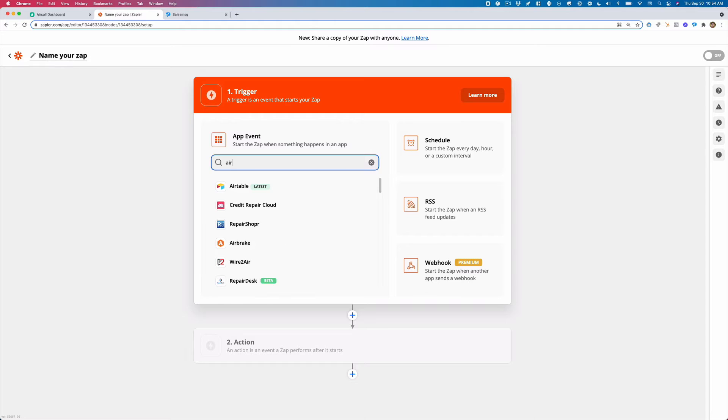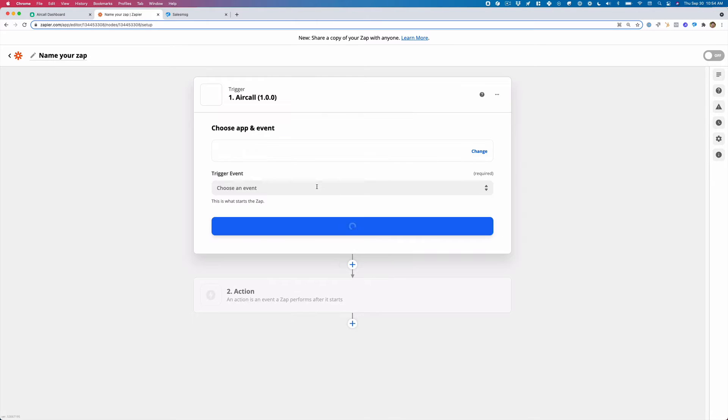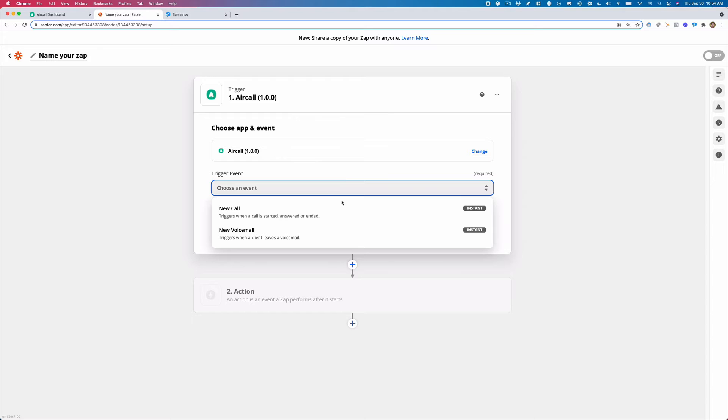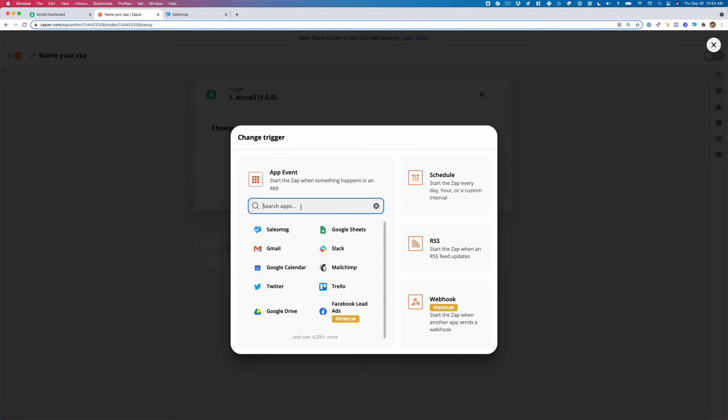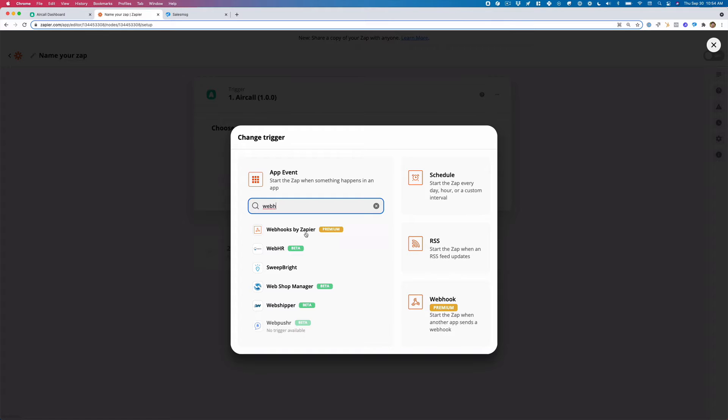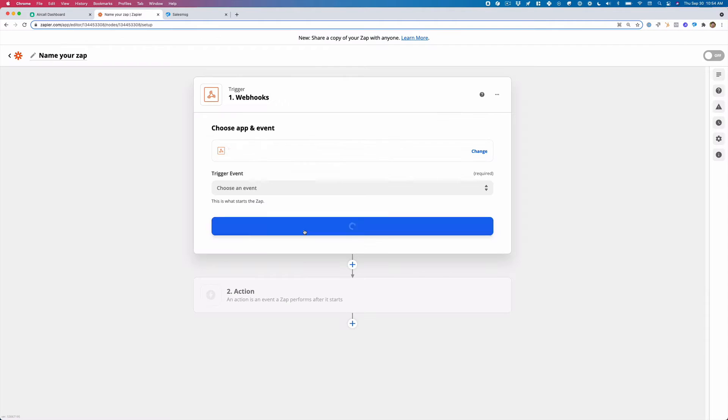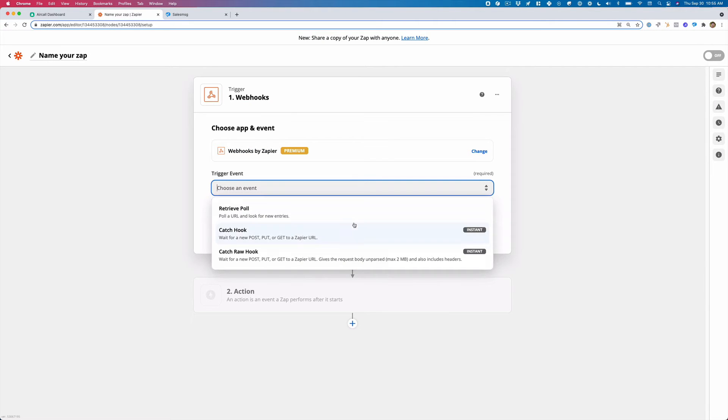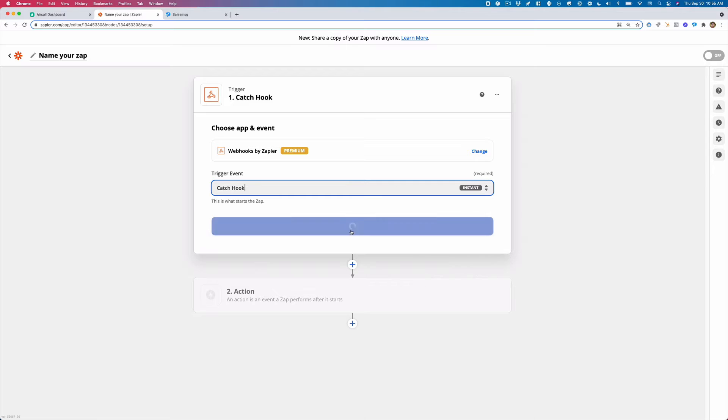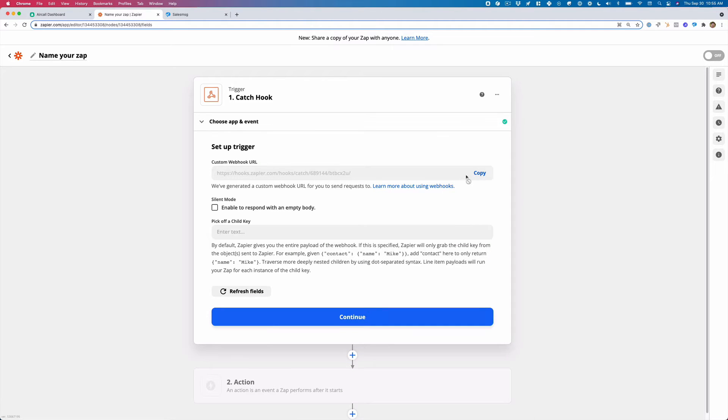So what we're going to do here, we're going to click on Aircall. We've got this here. What we're going to do is actually we're going to get a webhook. So a webhook and we're going to choose catch hook. We're going to click continue and Zapier is going to give us this webhook URL.